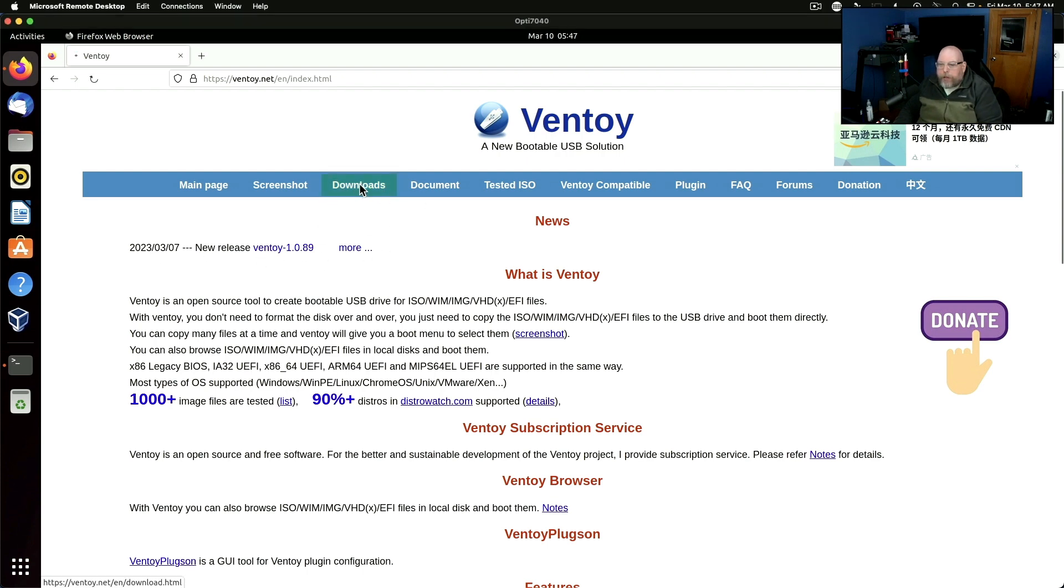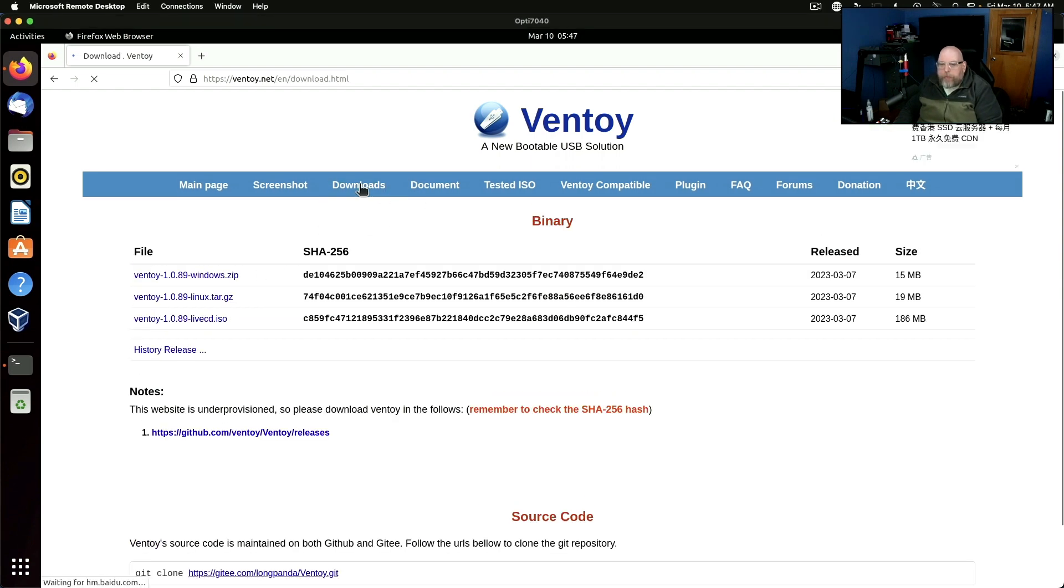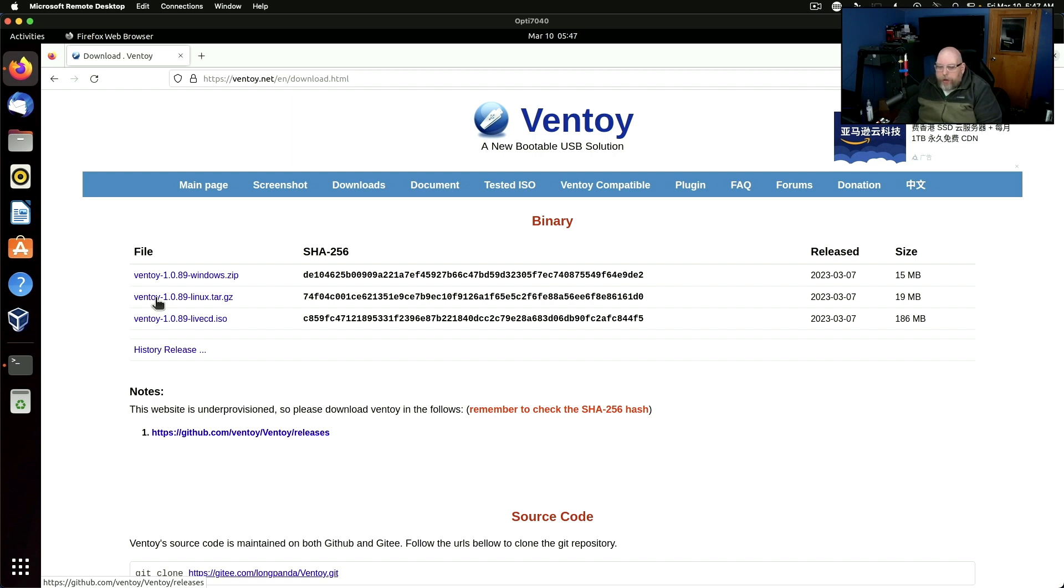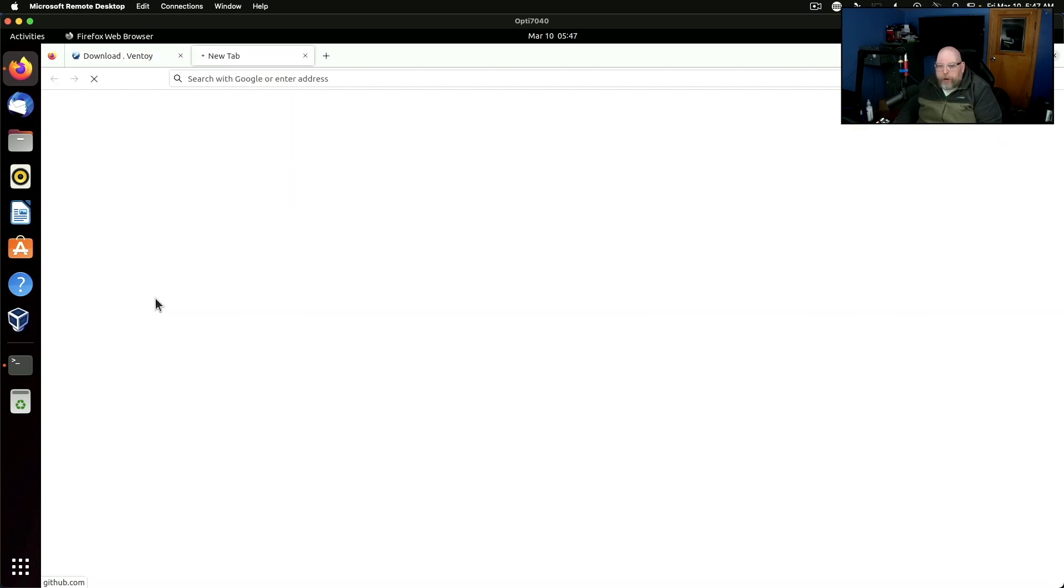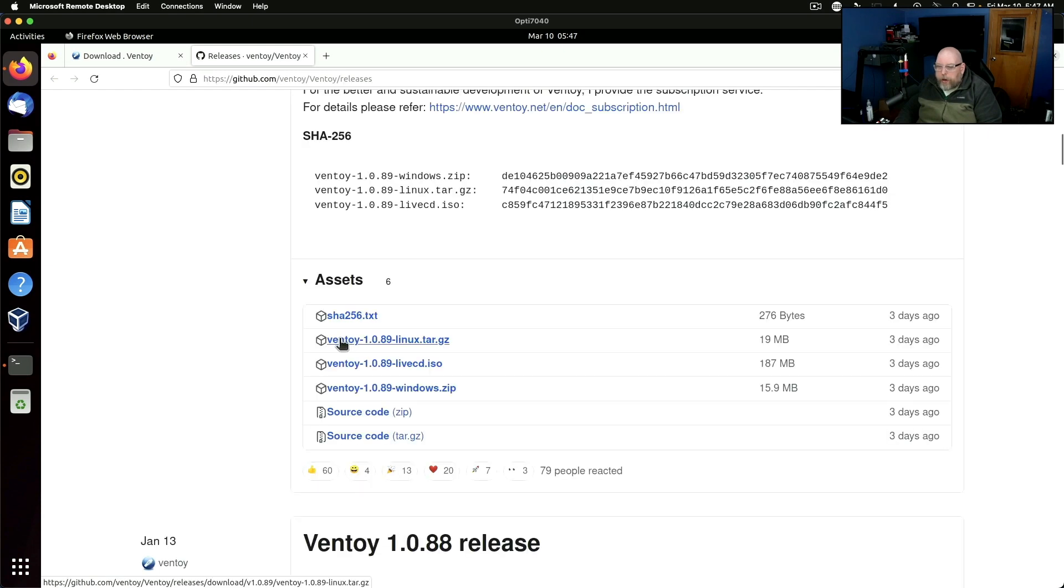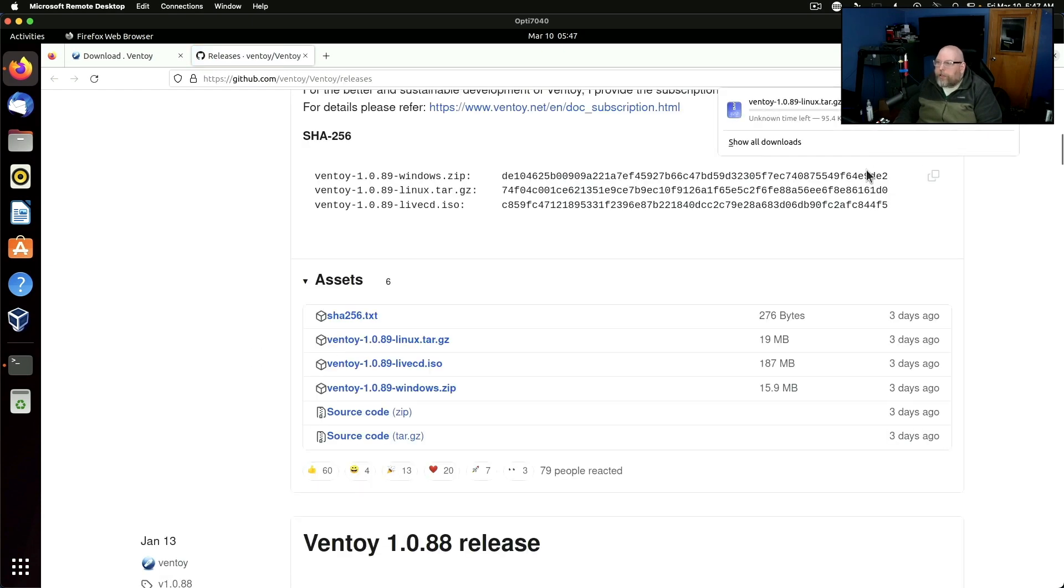So I'll go to downloads and we're going to grab the Linux version. 1.0.89 is current as of the recording of this video. So we're going to go ahead and grab that, grab the tar gzip version and that's downloaded.